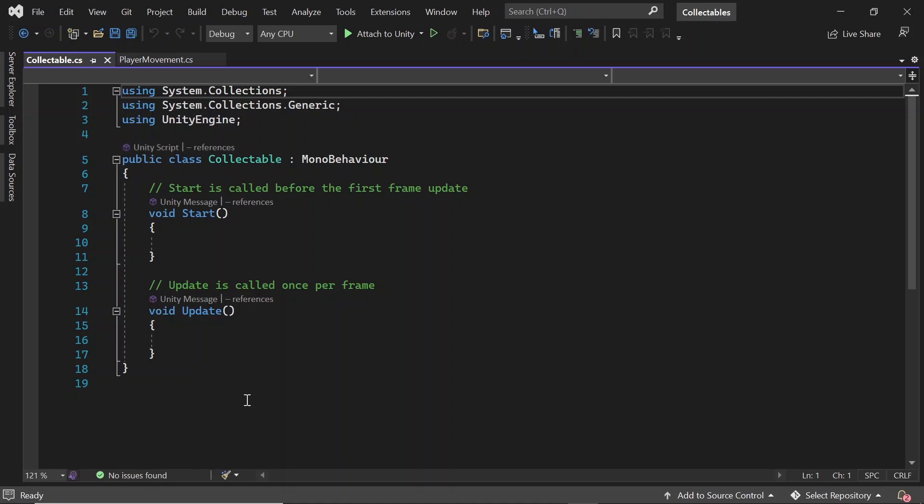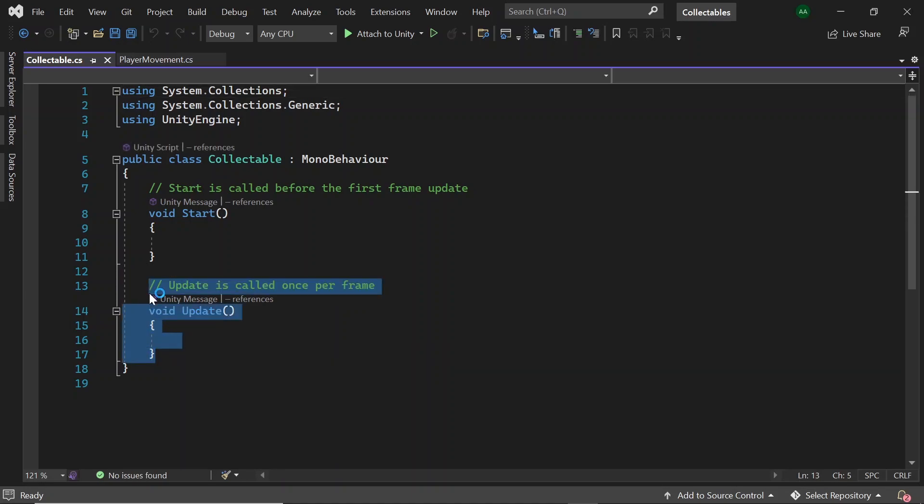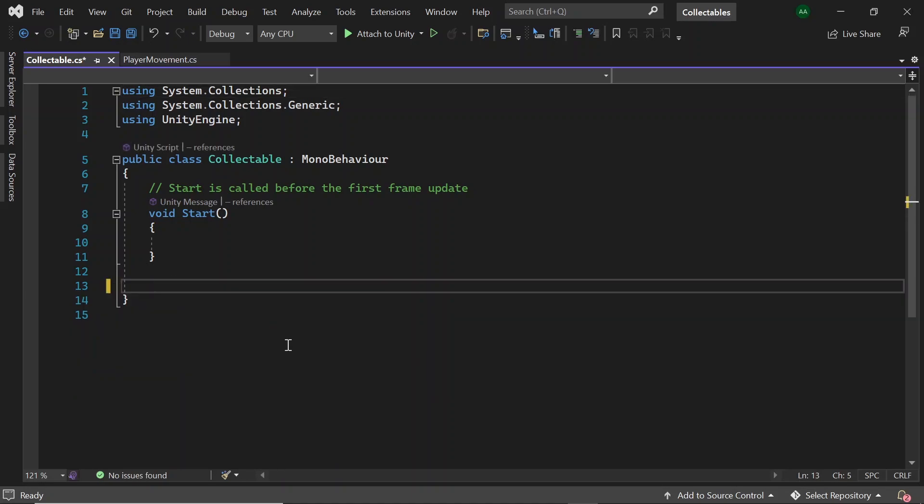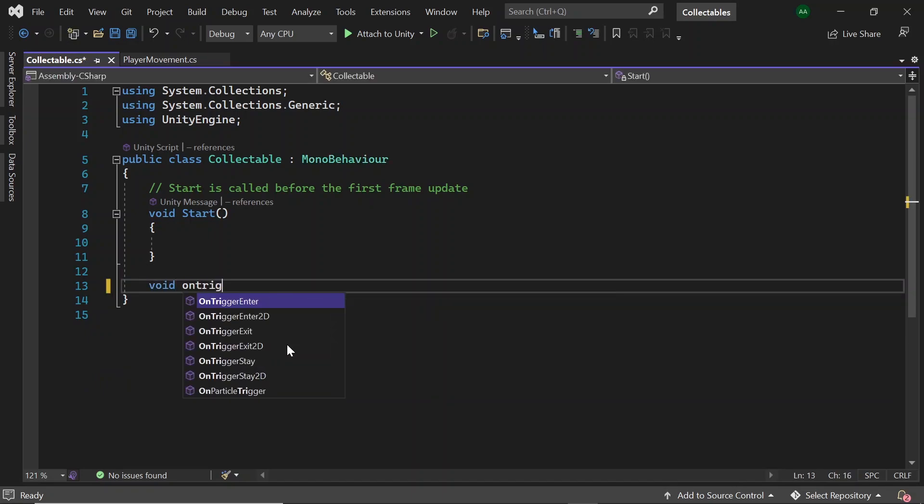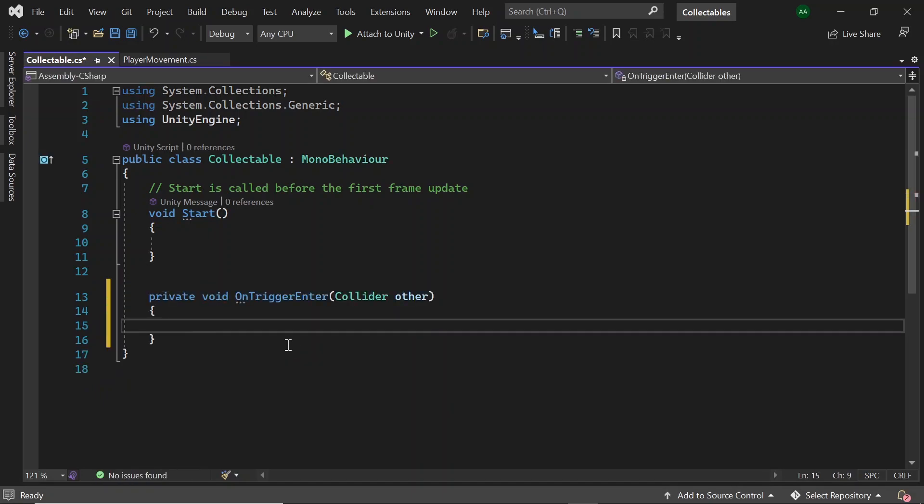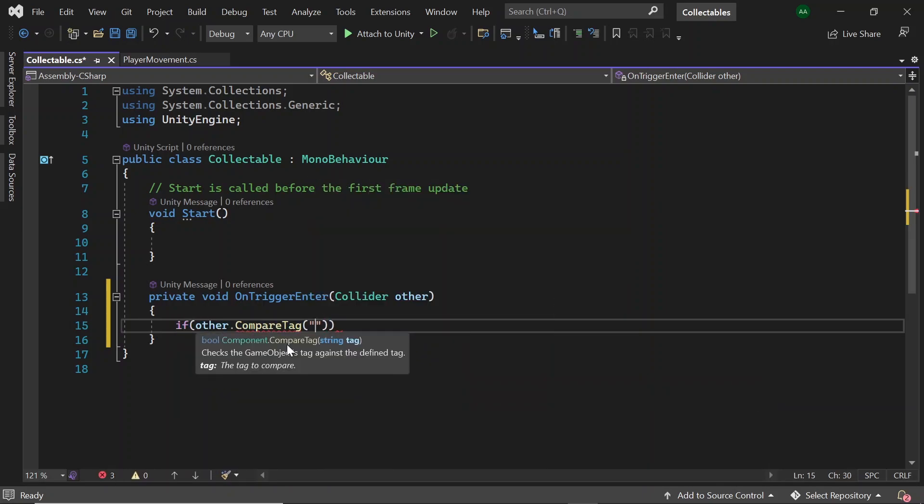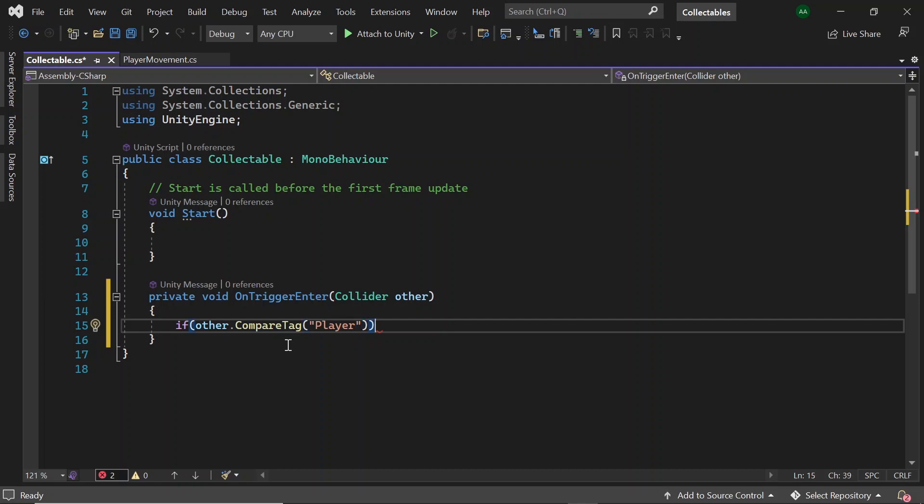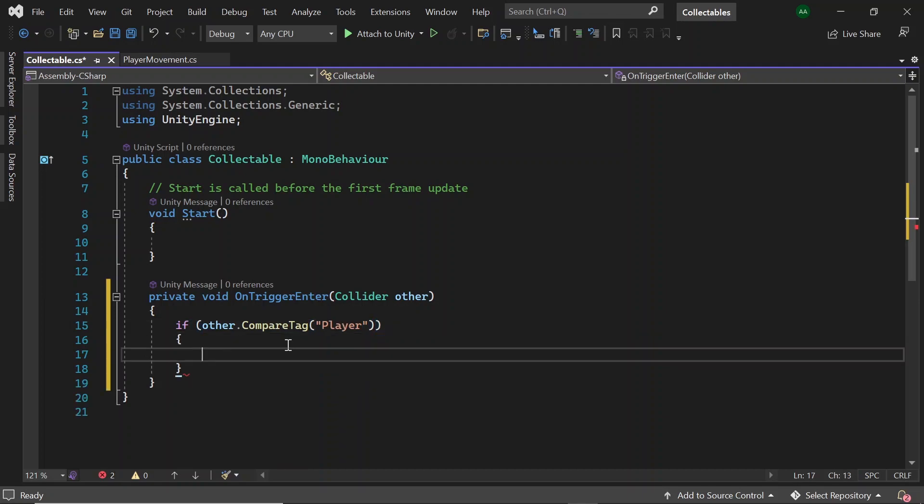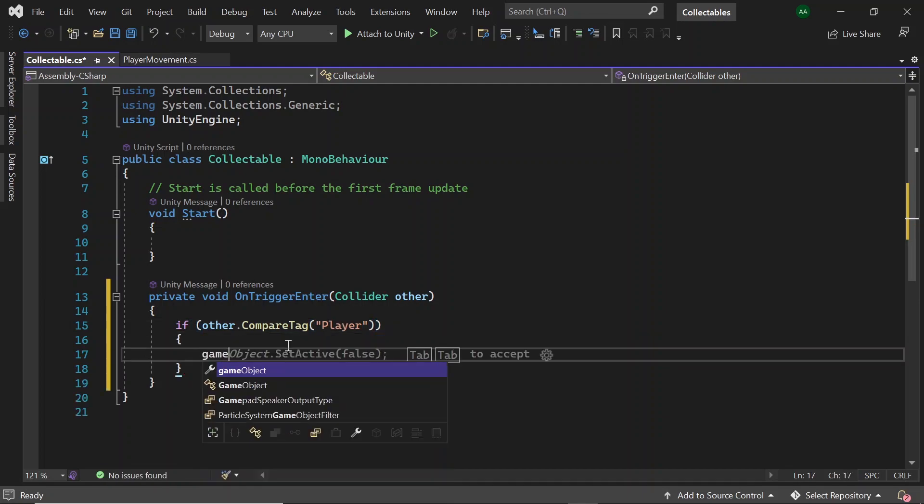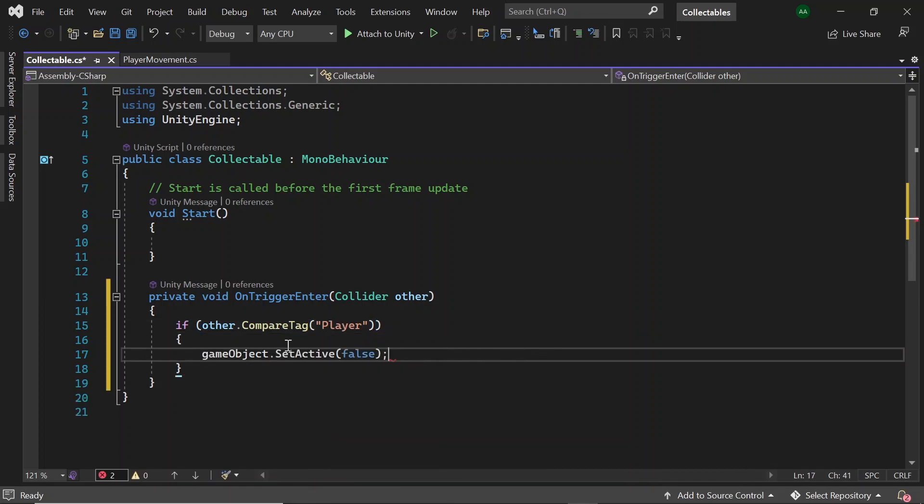Okay, so first in Visual Studio let's get rid of our update method and instead let's use void OnTriggerEnter. Then we want to check if the object we've collided with has the tag player, which we'll add to our player game object in Unity afterwards, and if it does then we'll want to disable this collectible game object.